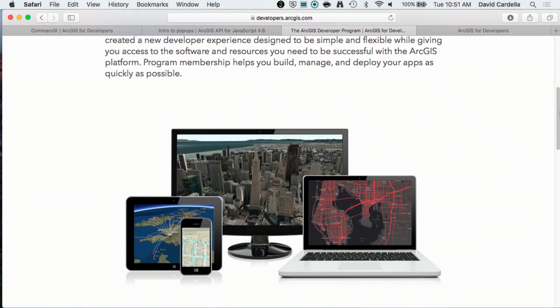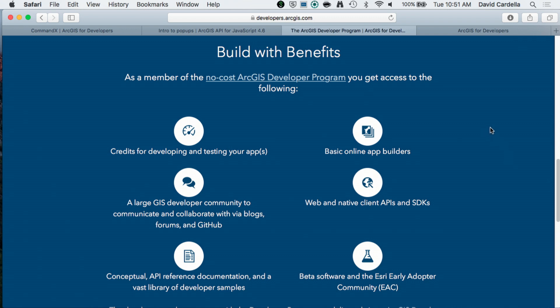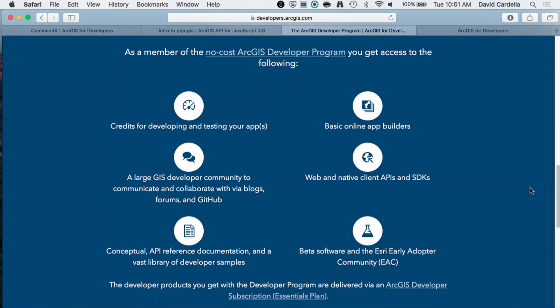So you found out what our technology can do for you. The next question is, how do I get started? That's easy — take a couple minutes and sign up for the developer program. Once you join, you get credits for testing and building your application, access to a large vibrant GIS developer community, conceptual and API reference help with a ton of samples. And of course you get our client APIs, which includes our native runtime SDKs, our JavaScript API, as well as our Python API.